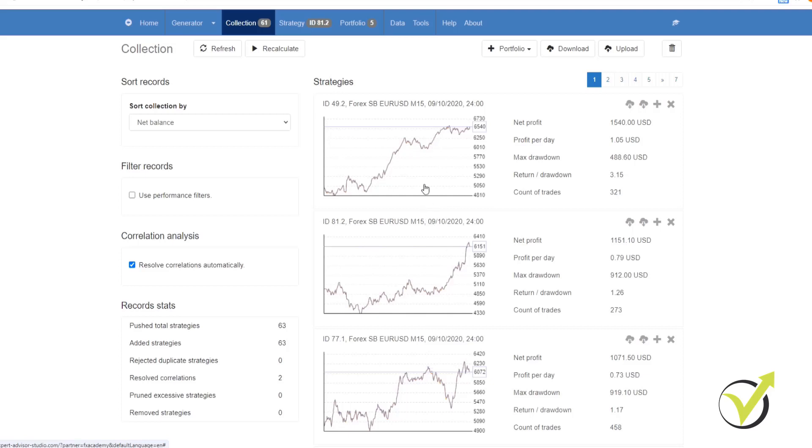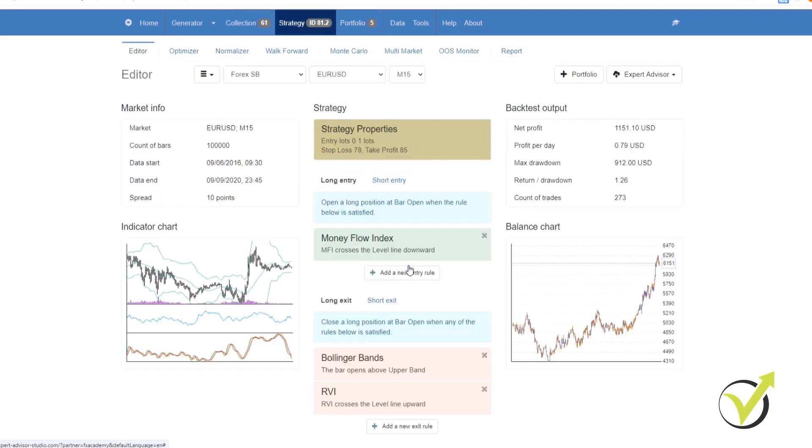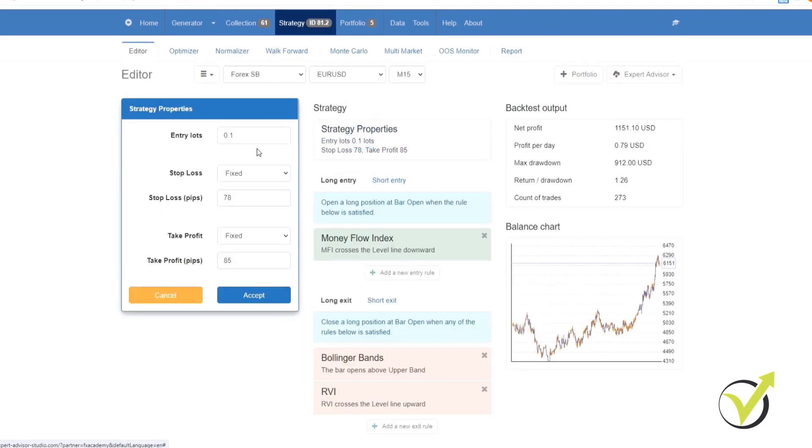If you want to change anything on the strategy, all you do is you click on it. The first thing you'll see is a strategy properties box. If you click on that, you'll see your entry lots, your stop loss and your take profit parameters. All of these you can change and that will change the equity line.